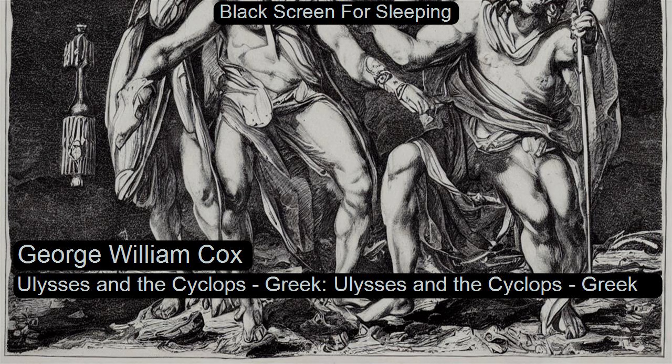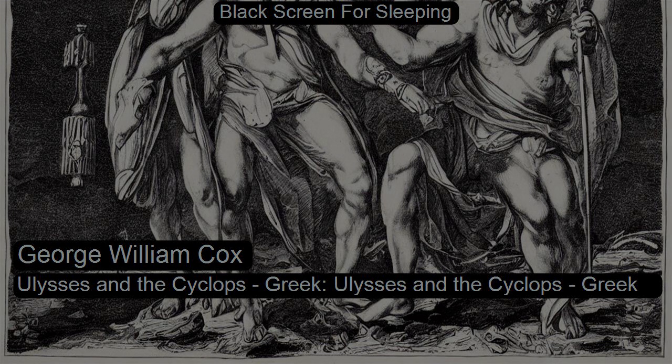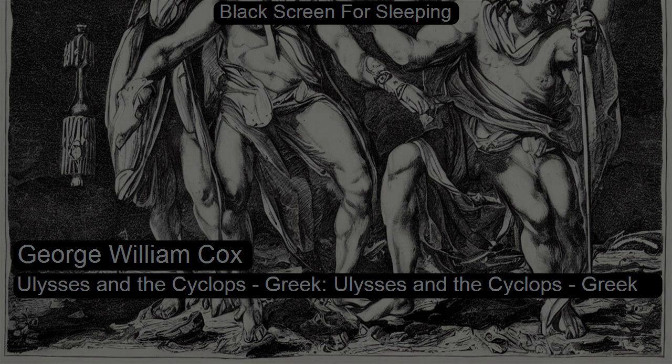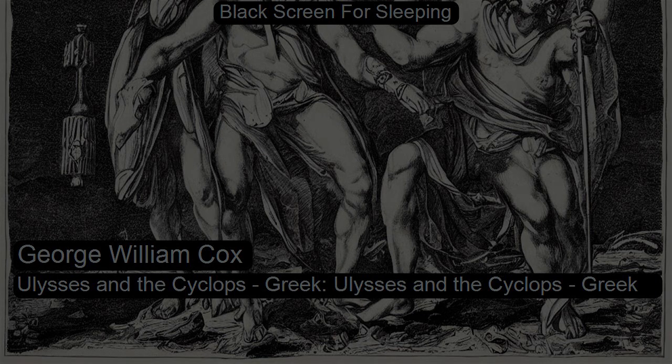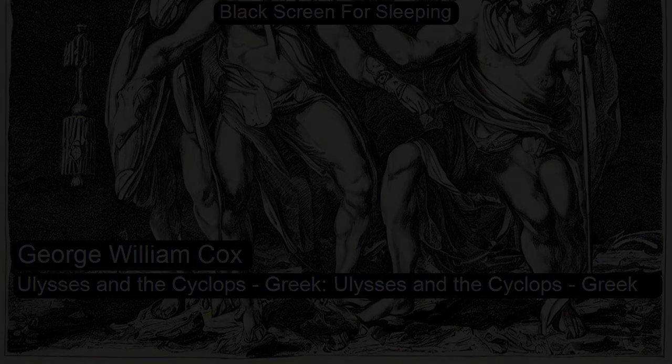Ulysses and the Cyclops by Sir George W. Cox. This is a LibriVox recording. All LibriVox recordings are in the public domain. For more information or to volunteer, please visit LibriVox.org.